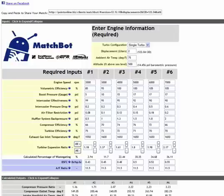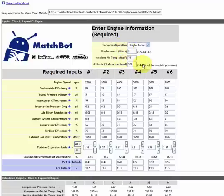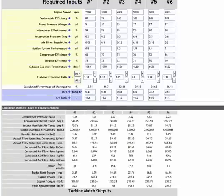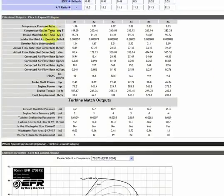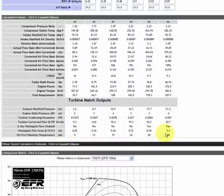Hello, this is the second tutorial on how to use the MatchBot matching tool from BorgWarner. In the first tutorial, we went through entering the input conditions that describe the engine and the engine operating points. We went through the calculated outputs, at least the first half of the numerical outputs. What we didn't do yet is talk about the turbine matching process or the turbine match outputs. We'll come back to that in just a moment.